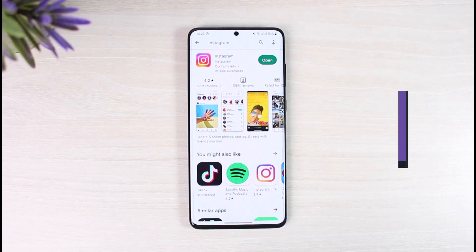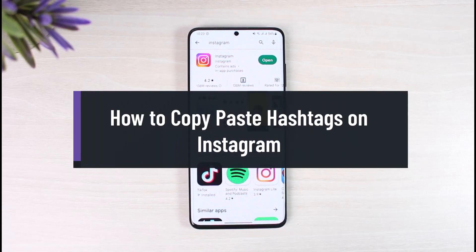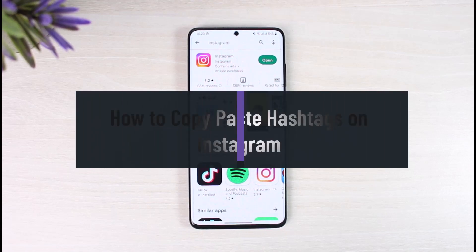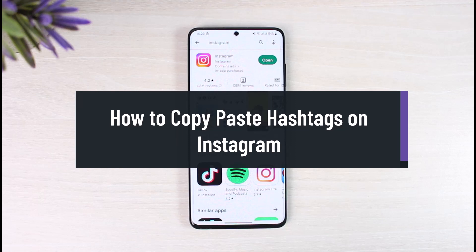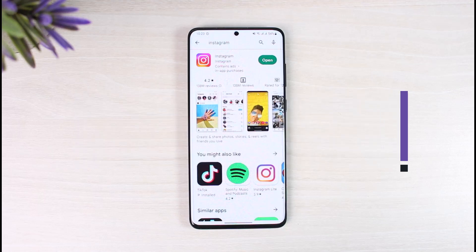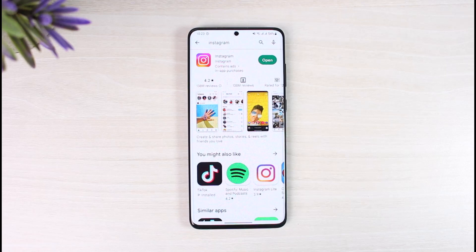How to copy or paste hashtags on Instagram. Hi everyone, welcome back to our channel App Guide. In today's video I'll show you how you can copy and paste hashtags on Instagram, so make sure to watch this video till the end.